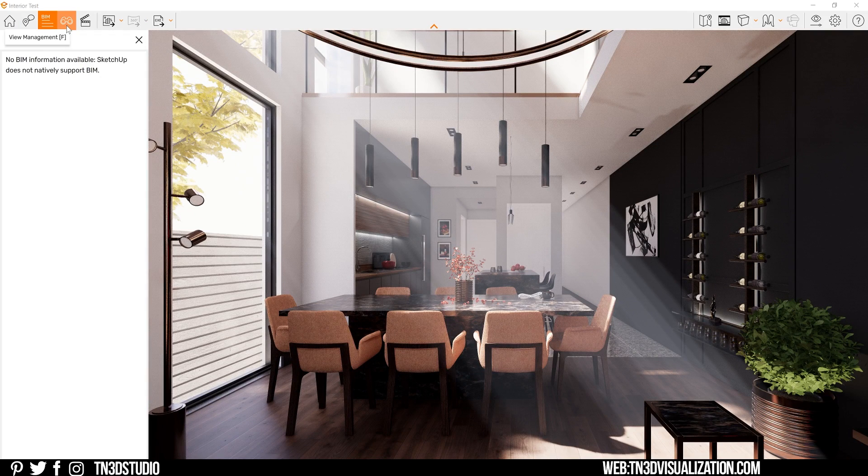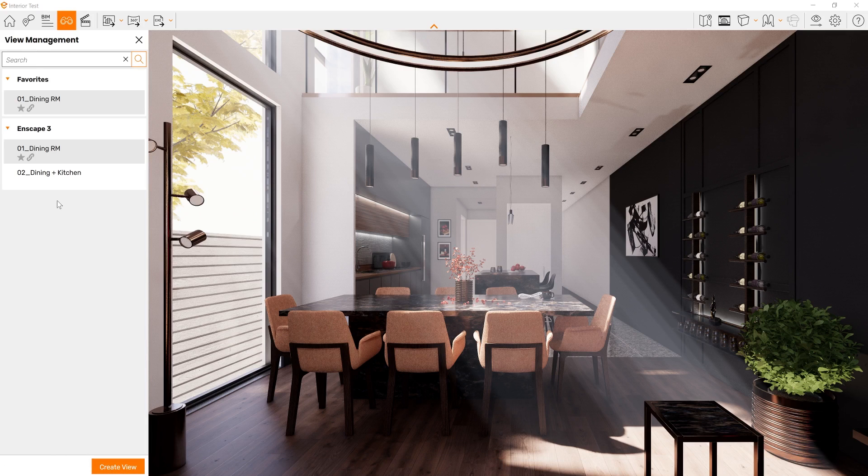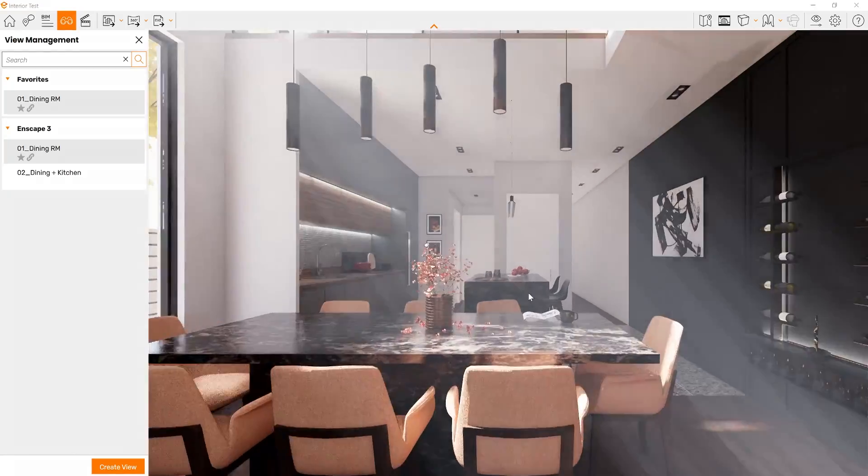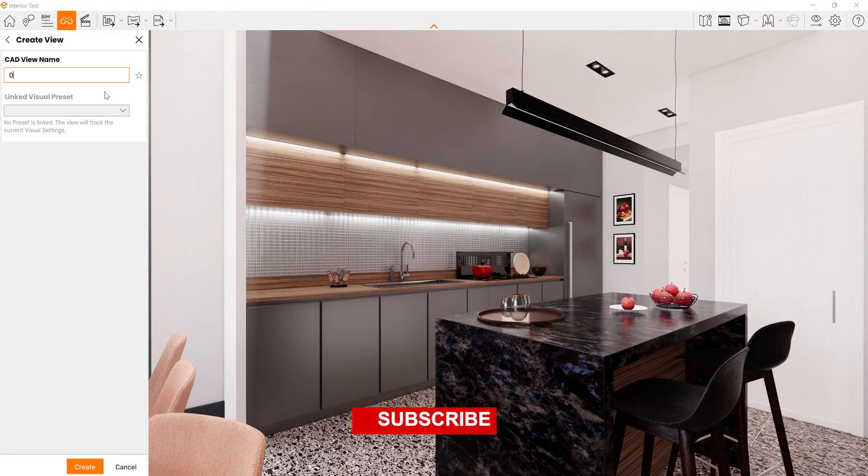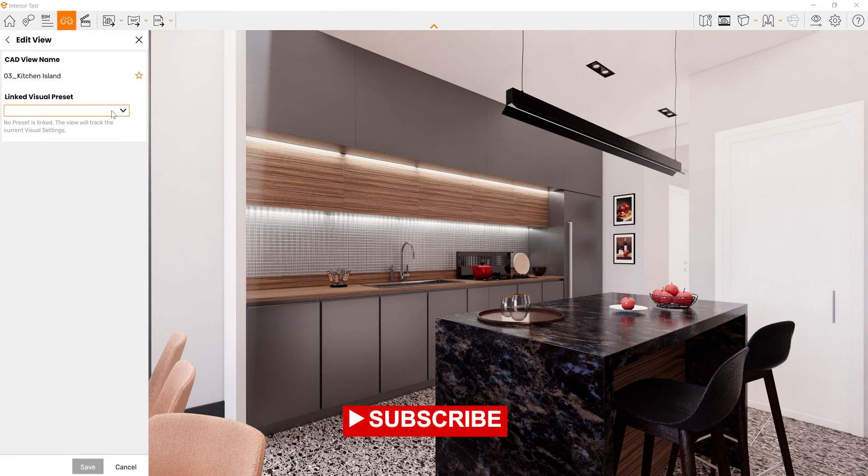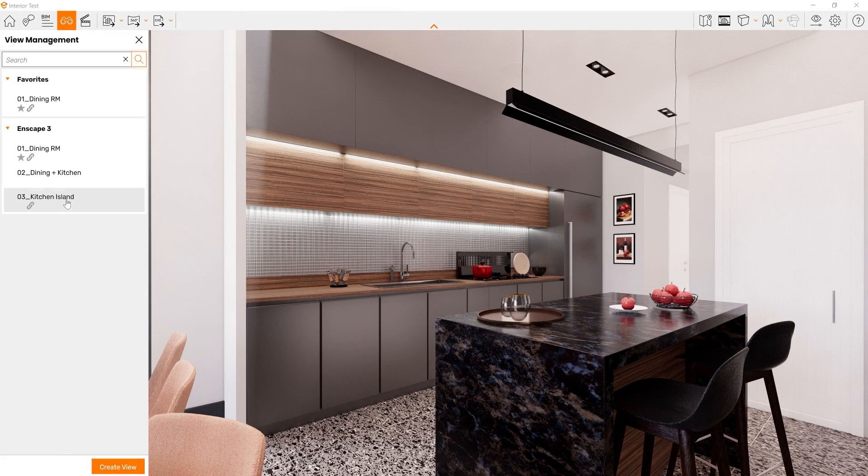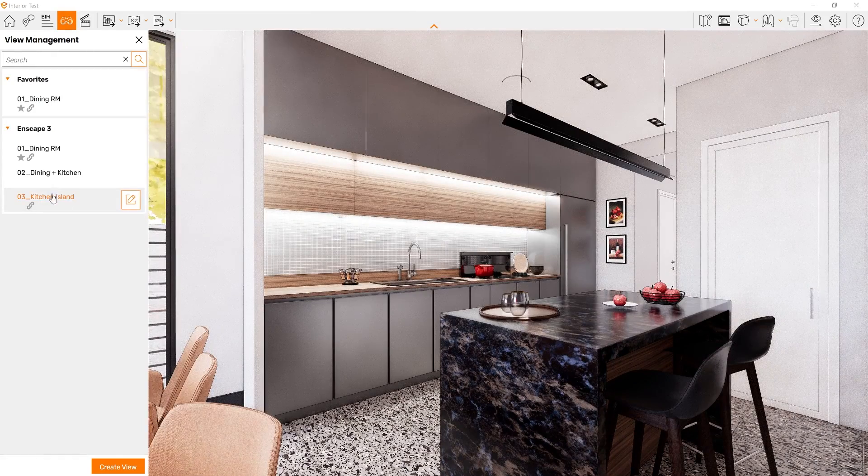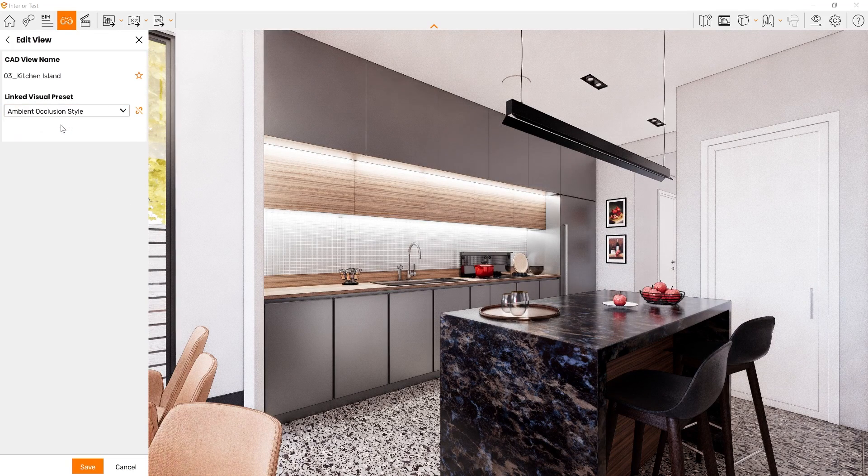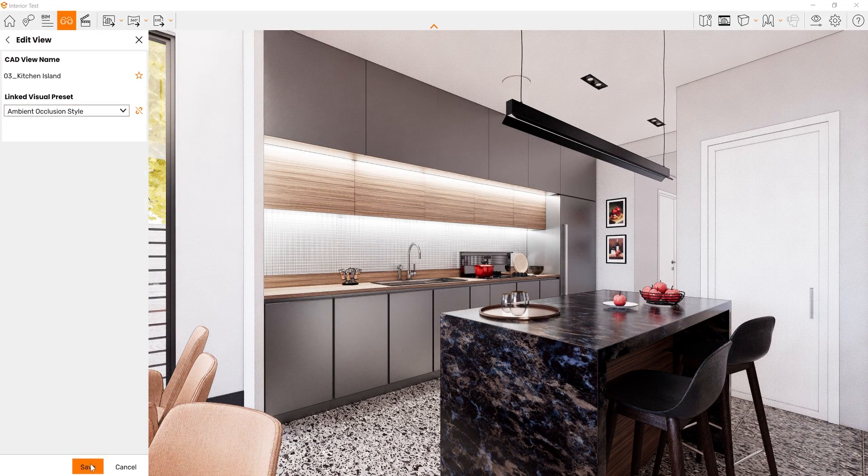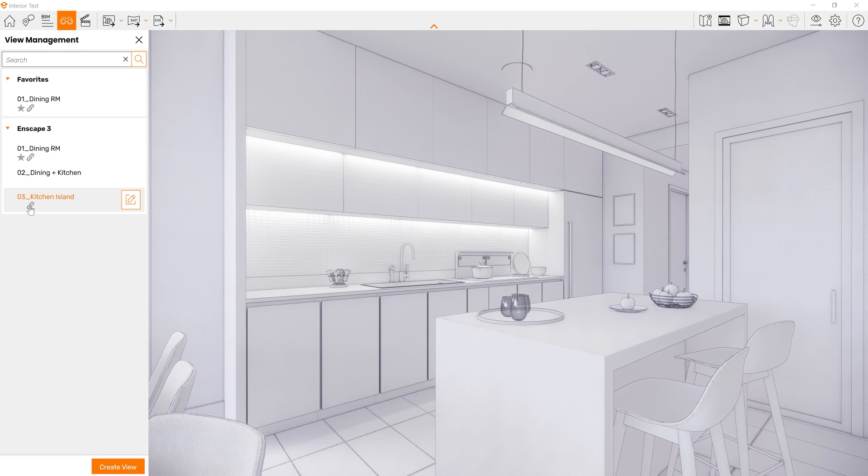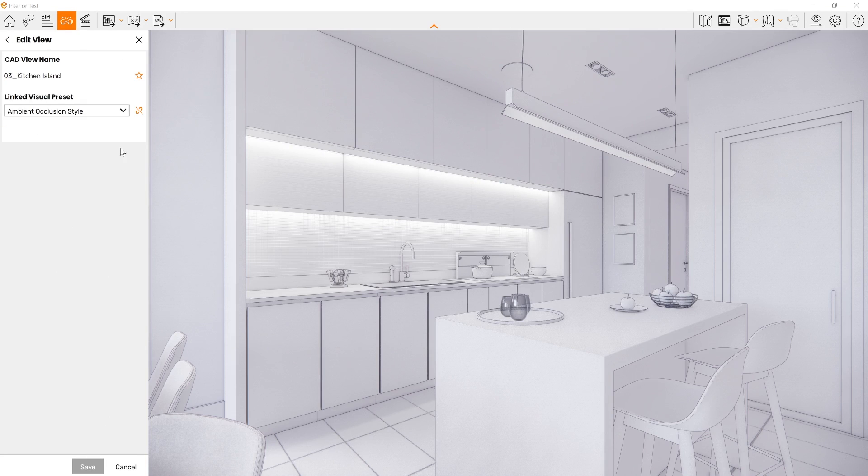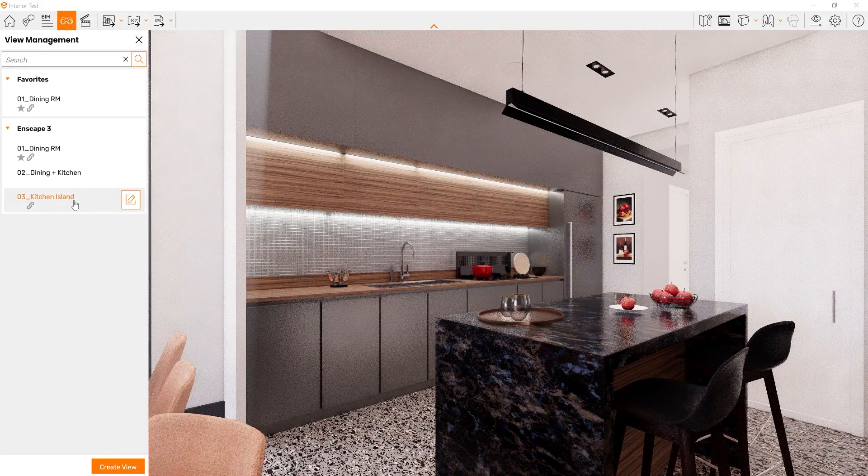As for the view management, here you're going to find a list of all the views that are saved from SketchUp. As well, you get the opportunity to create new views from the Enscape window. So let's create a new view. If I click on this icon, I get to set one of my visual presets to this view. It's great that Enscape now provides more tools that allow architects and interior designers to explore design options with a click of a few buttons.